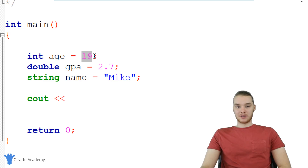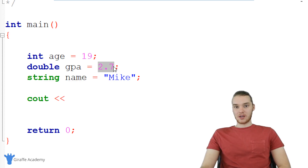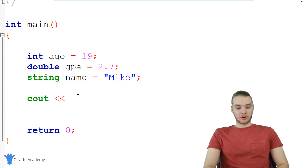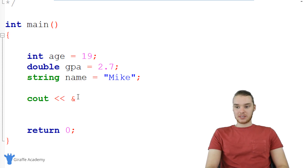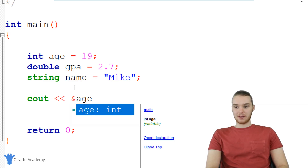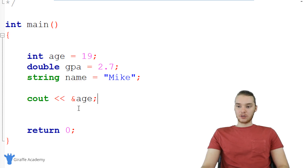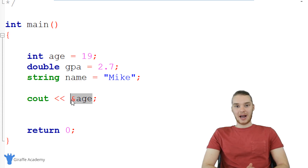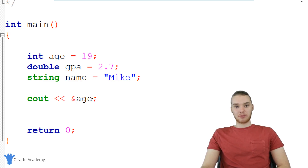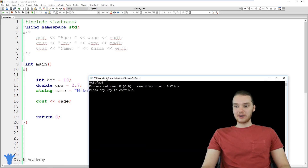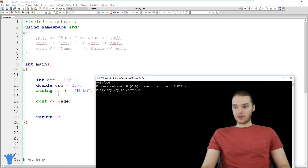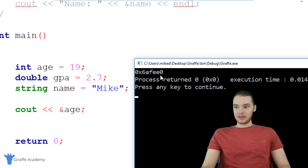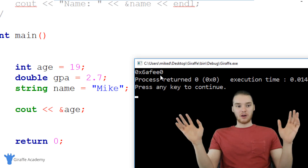I want to show you how we can access that physical memory address. I could actually print it out with cout. If I wanted, I could print out the memory address where each of these variables are stored — for example, the address where 19 is stored. All I have to do is put an ampersand and then type in the name of a variable, like age. When I run my program, you'll notice I get this kind of crazy number — zero x six a fe zero — which is a hexadecimal number.